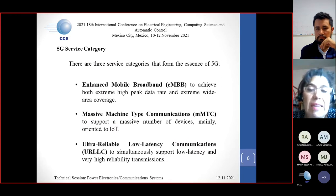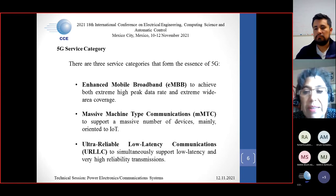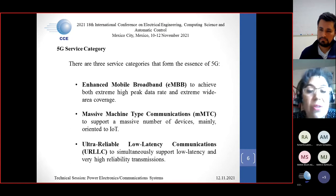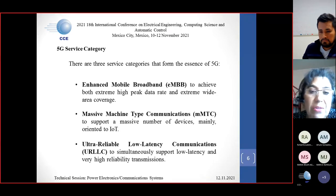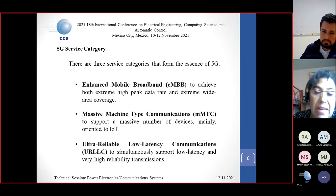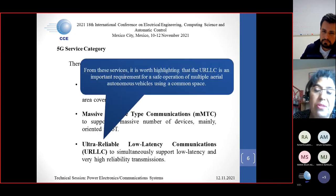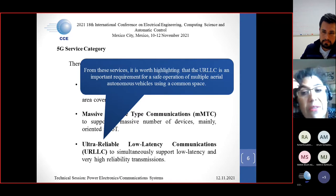The three categories that form the essence of 5G are: first, enhanced mobile broadband, to achieve both extreme high peak data rate and extremely wide area coverage; second, massive machine type communications, to support a massive number of devices mainly oriented to the Internet of Things; and third, ultra-reliable low latency communications, to simultaneously support low latency and very high reliability transmissions. It is important to highlight that ultra-reliable low latency communication is an important requirement for safe operation of multiple aerial autonomous vehicles using a common airspace.